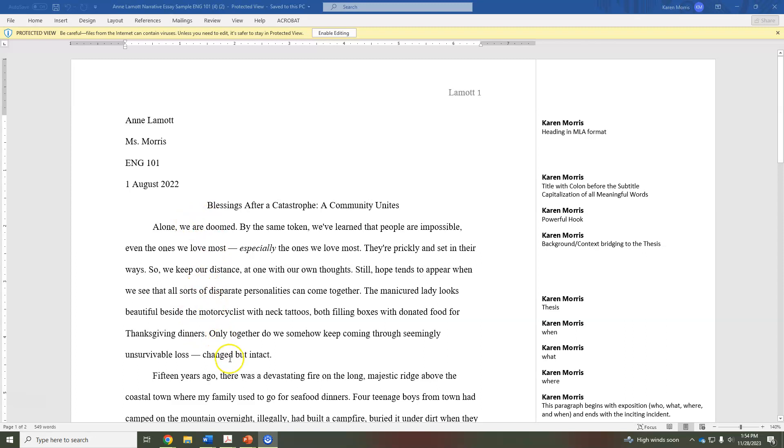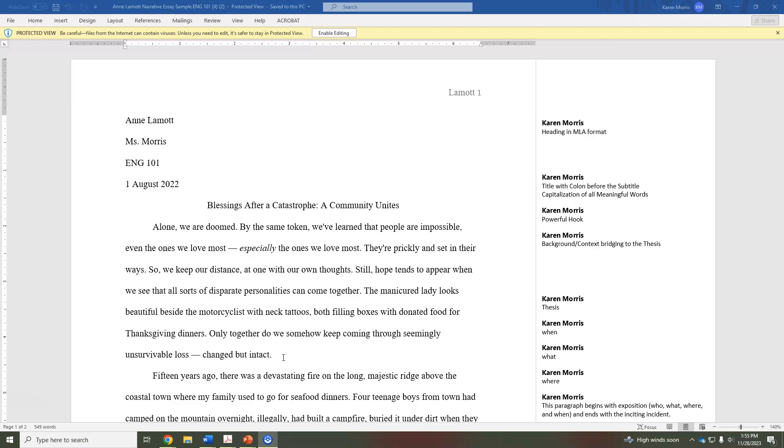Sometimes we say bridge to the thesis. And then she ends with the thesis statement. For your narrative essay, the thesis should say what you have learned from your experience that you're writing about. So this last sentence is the thesis.